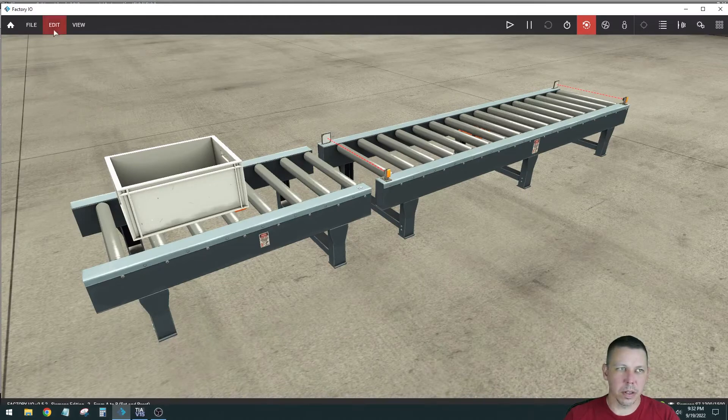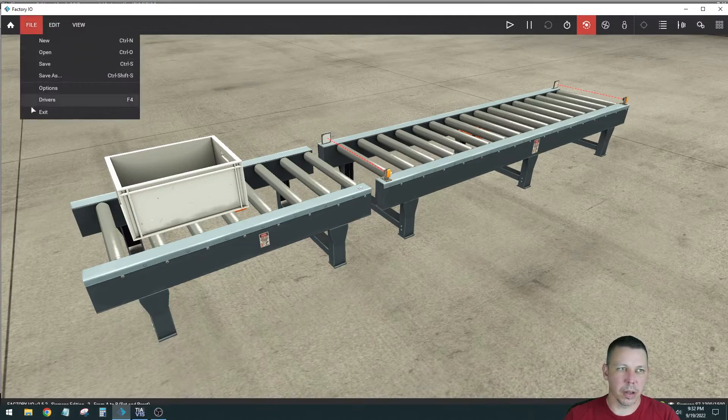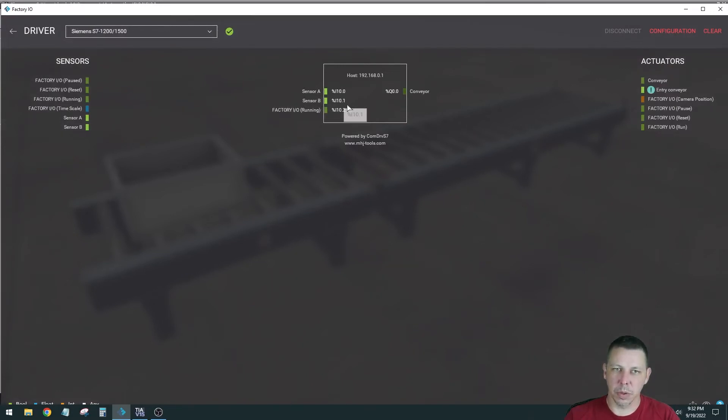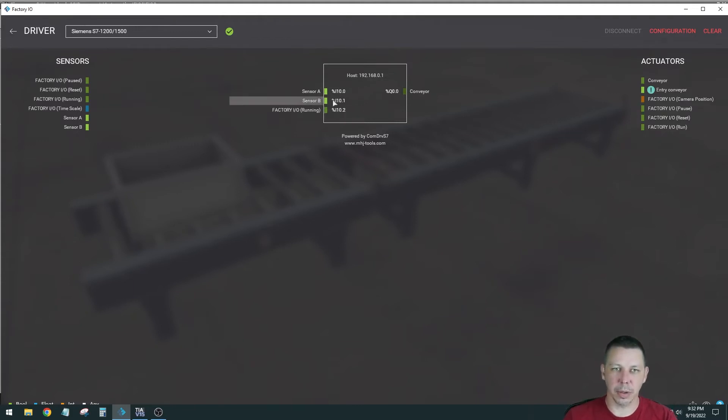this is on right now, sensor B it's bright. It's not dim. So that means it's true or it's energized or it's sending out a signal, depending on how you want to look at it.